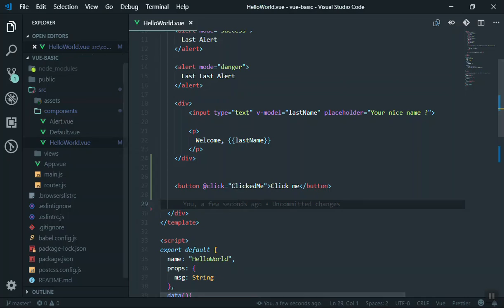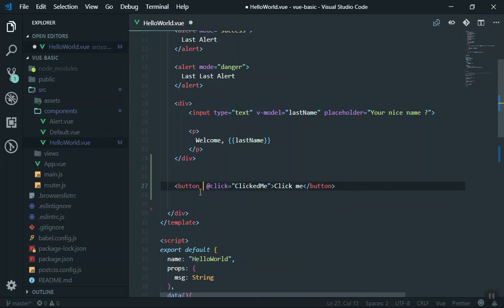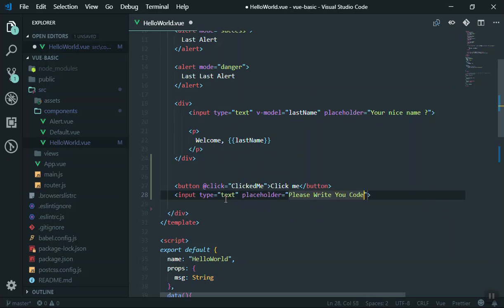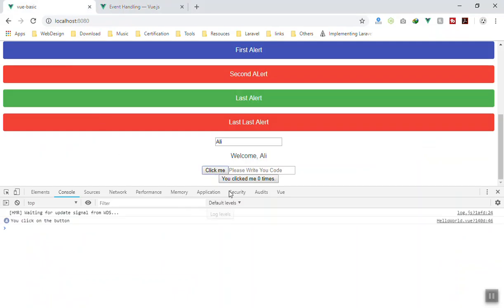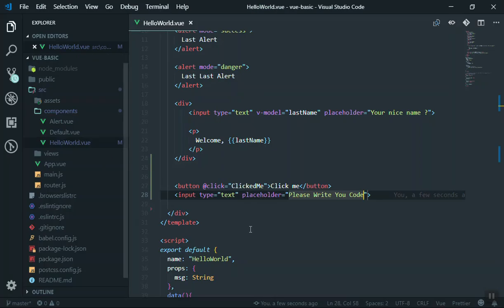There are so many events available — click, enter, and a lot more. For example, we can have an input and you want to do something after a user types something and then presses enter, delete, escape, or any keyboard key. You can listen for that event. Let's say we have an input with a placeholder 'please write your code' — like a coupon code. So here is a basic input field. What I want to do is fire an event when the user types something and presses enter, like displaying 'your coupon has been applied'.